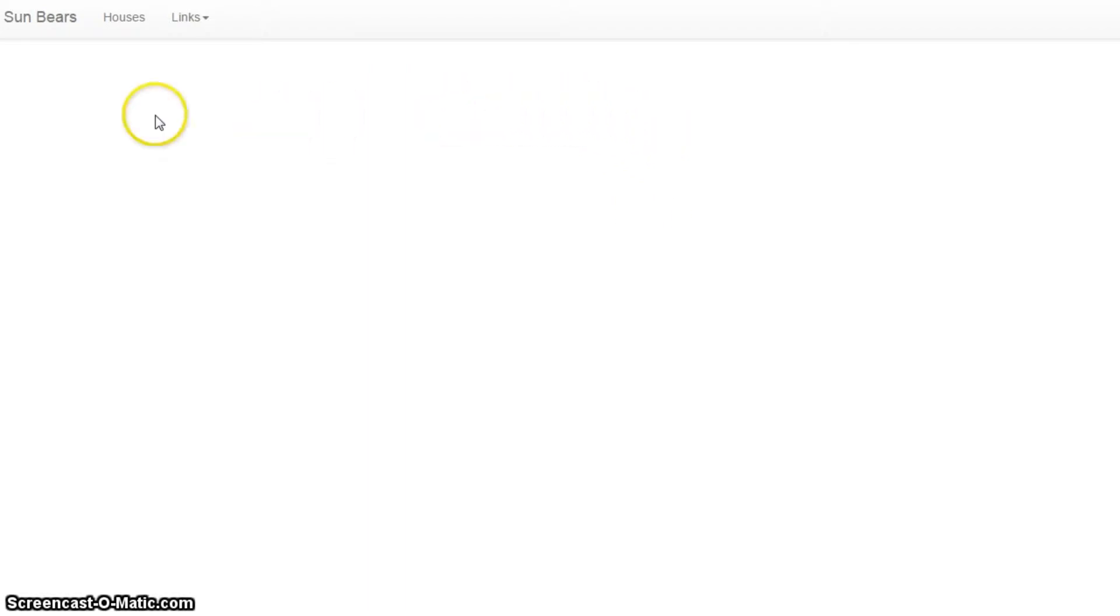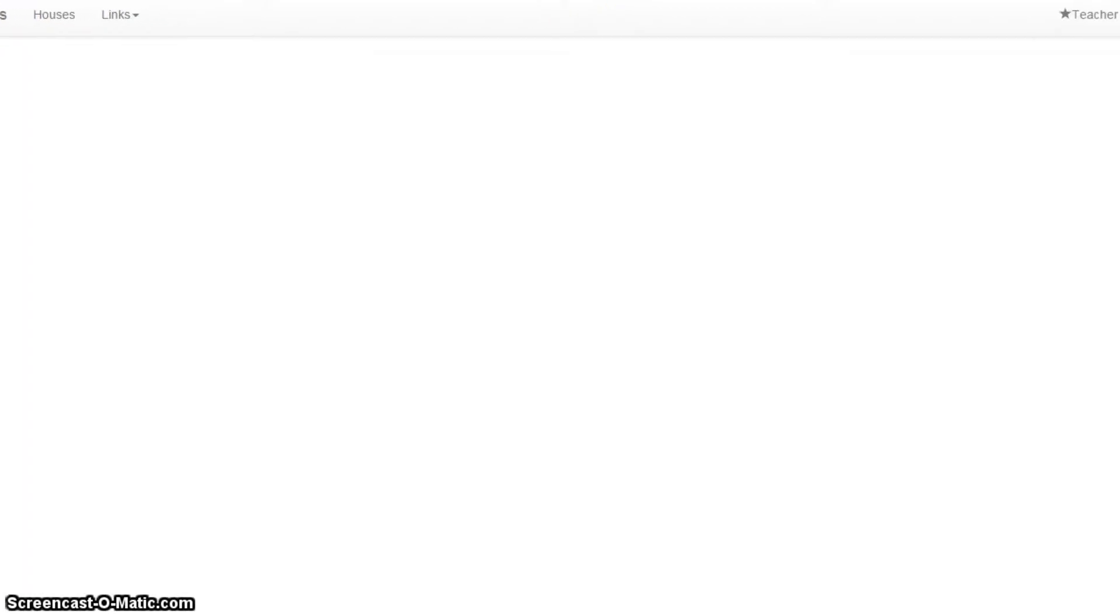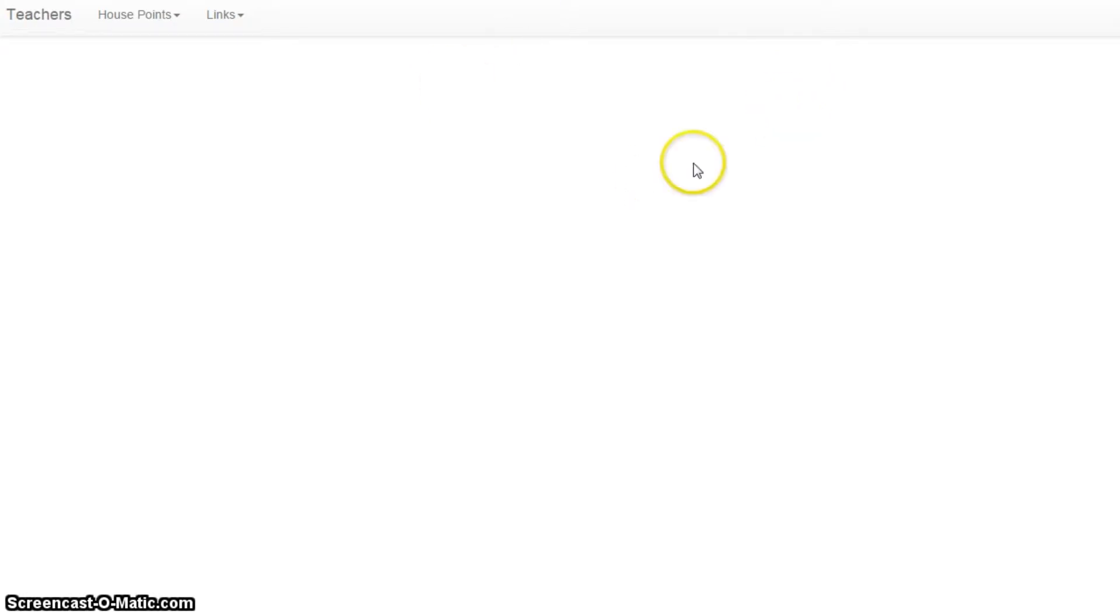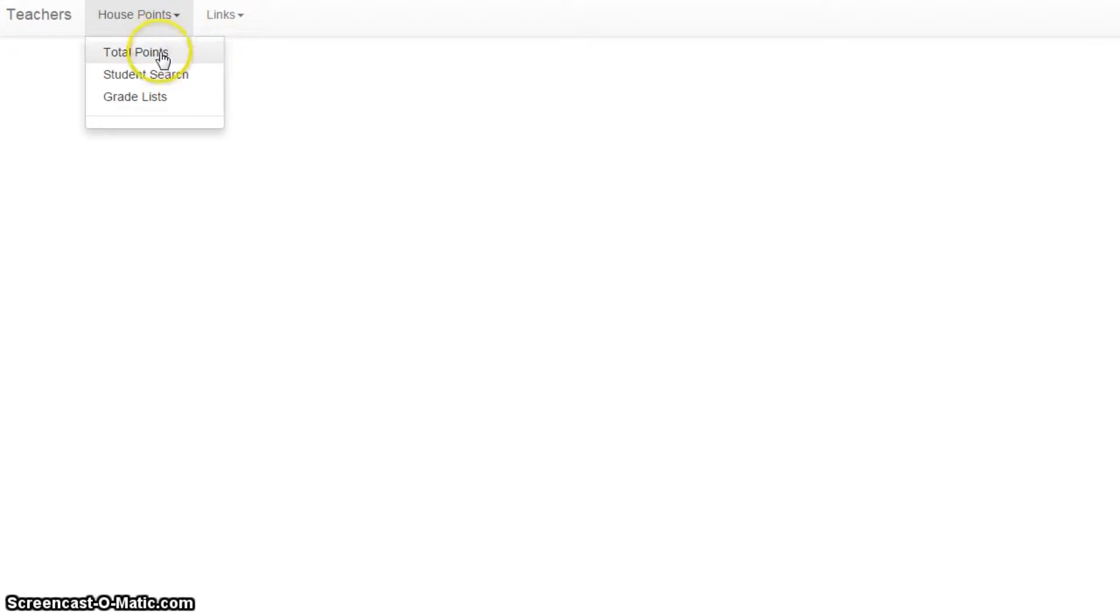So here we've got a very simple web page. I'm representing the Sun Bears here in Ho Chi Minh City, and if I just drag my window over here, I've got a teacher login button, so I'm going to log in. In fact, I'm already logged in, so I'm immediately transported into the teachers section. We've got a house point link here with a few options, and we're just going to go through these one by one.